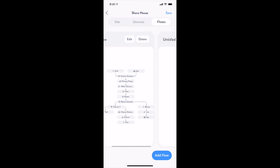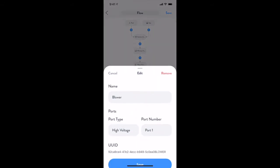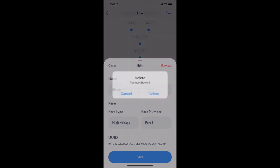Removing an item from the flow is as simple as tapping on the device and then tapping the remove button in the top right hand corner.